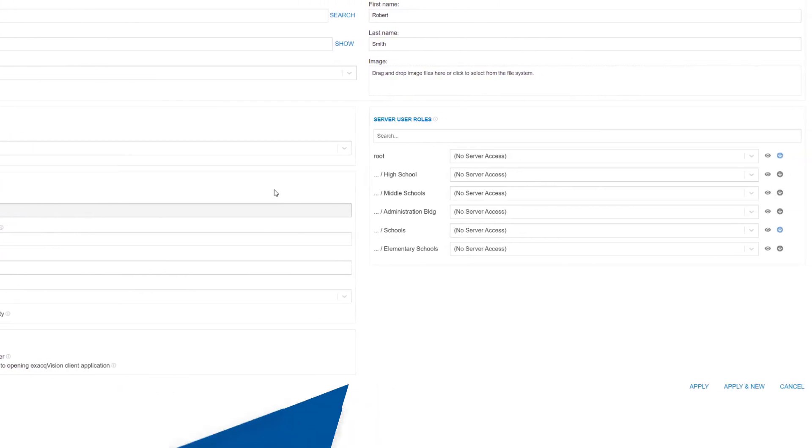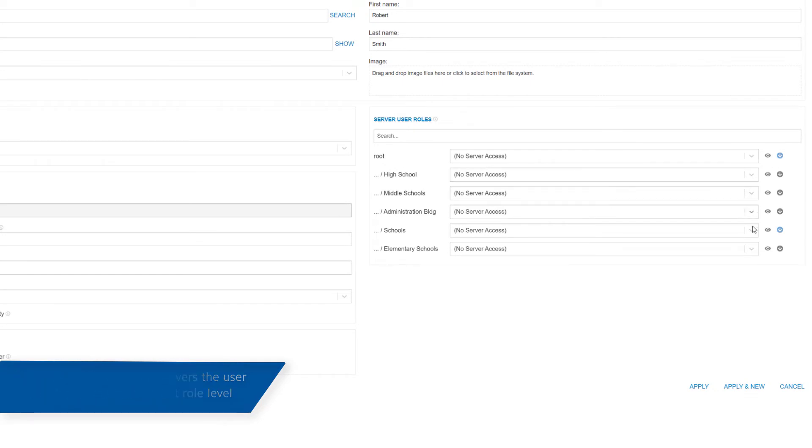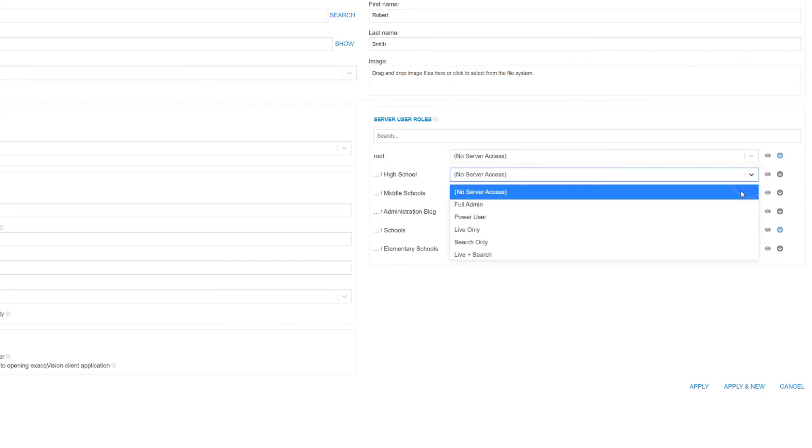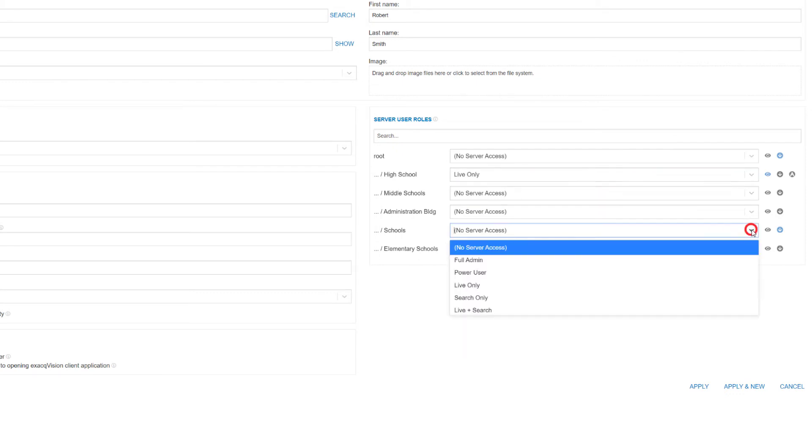The Server User Roles section permits you to determine what user role this person will receive on the servers of each group. You have the option to mix these as desired using the drop-down menu selectors, or you may use the icon to the right to propagate the selection to any groups nested below the one chosen.